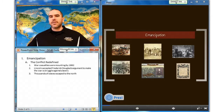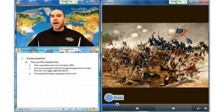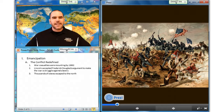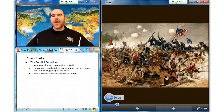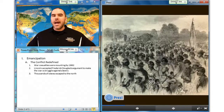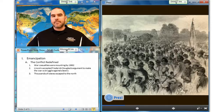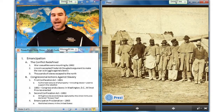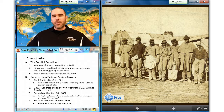As war casualties mounted in 1862, Lincoln and some Republican leaders accepted Frederick Douglass' argument and began to redefine the war as a struggle against slavery. Exploiting the disorder of wartime, tens of thousands of slaves escaped and sought refuge behind Union lines, where they became known as contrabands. Congress first passed the First Confiscation Act in 1861, which authorized the seizure of all property, including slaves, used to support the rebellion.